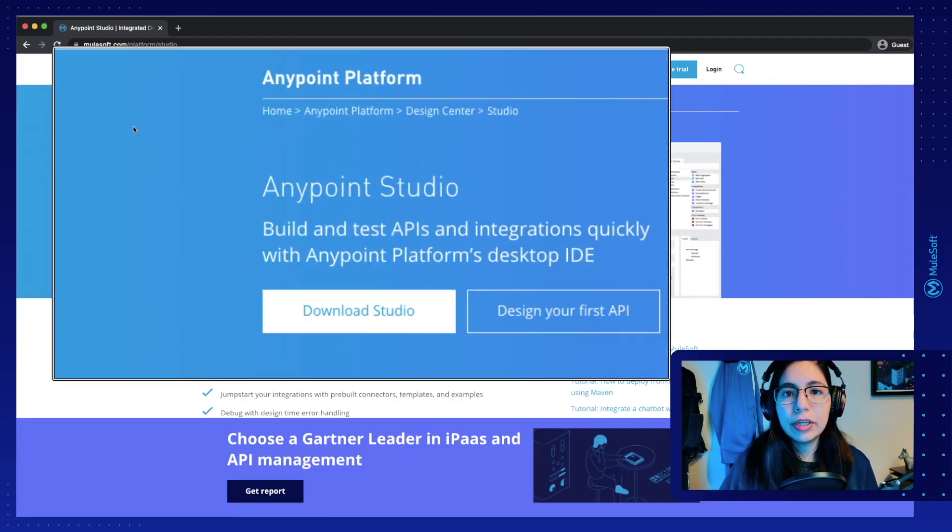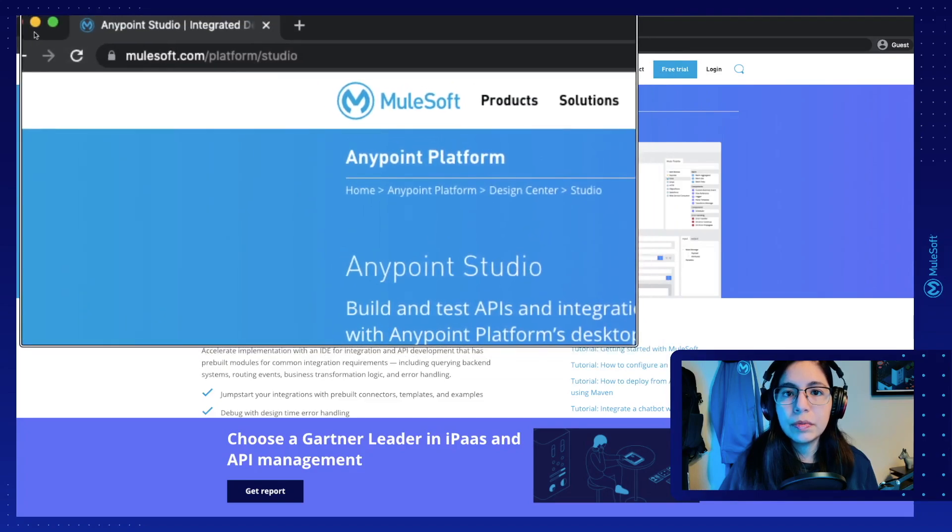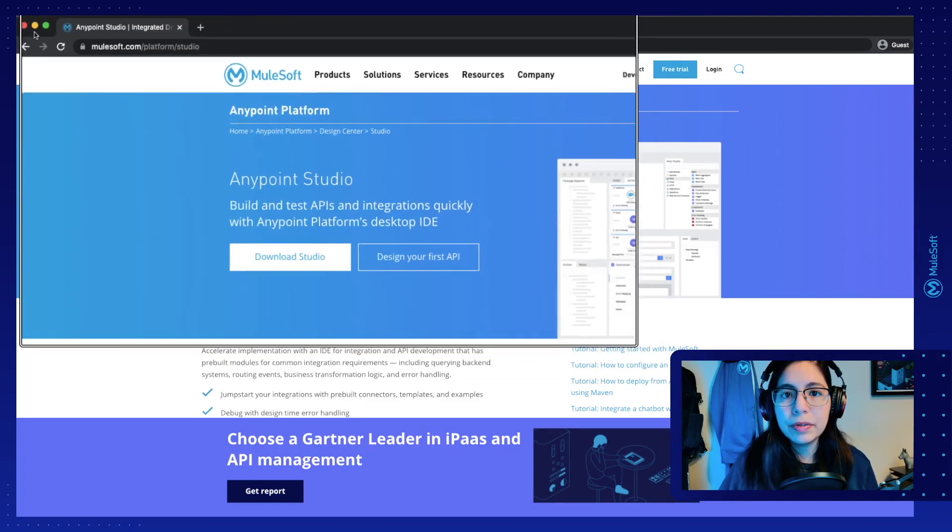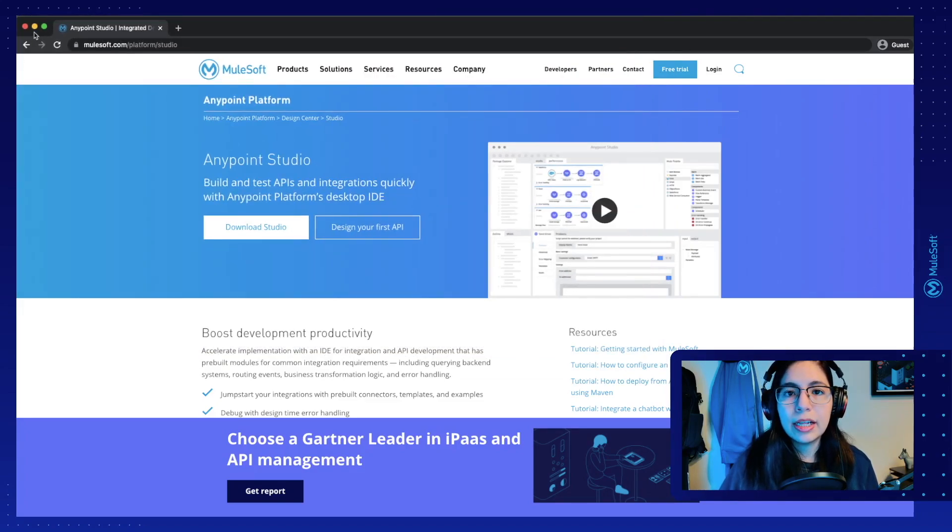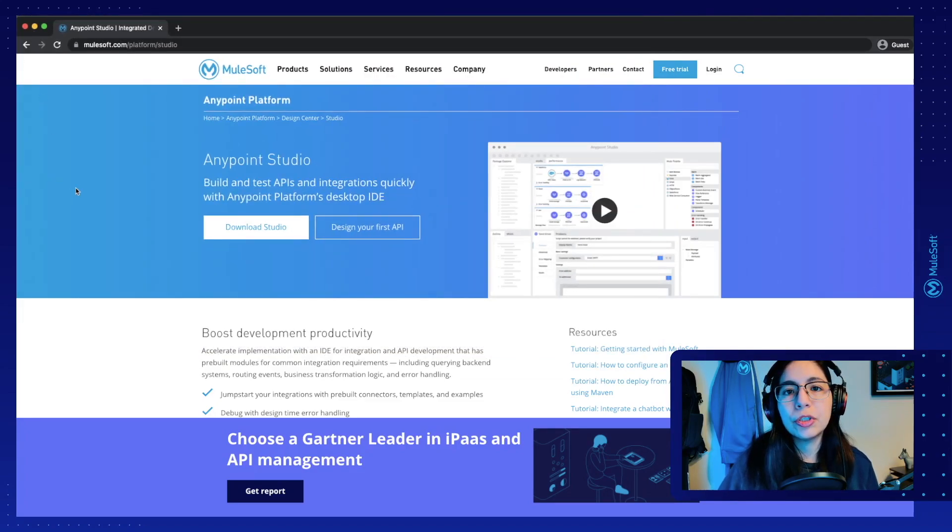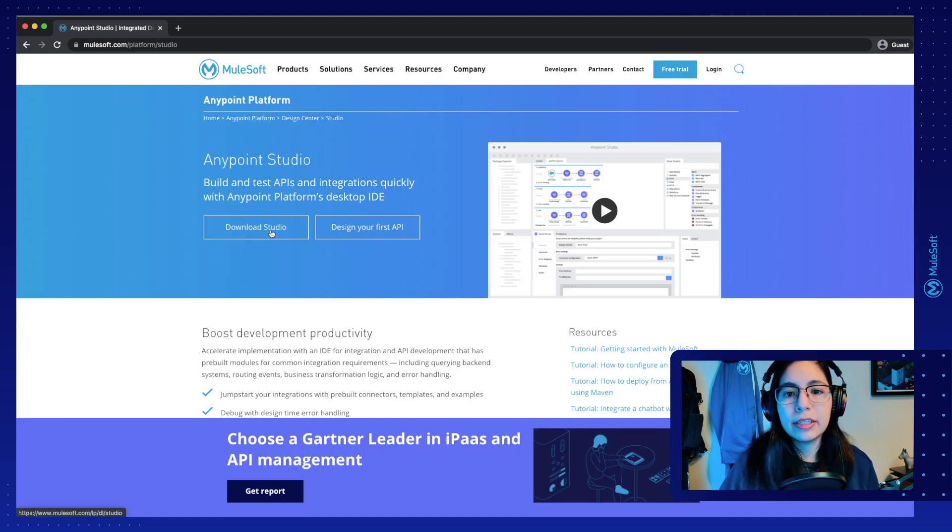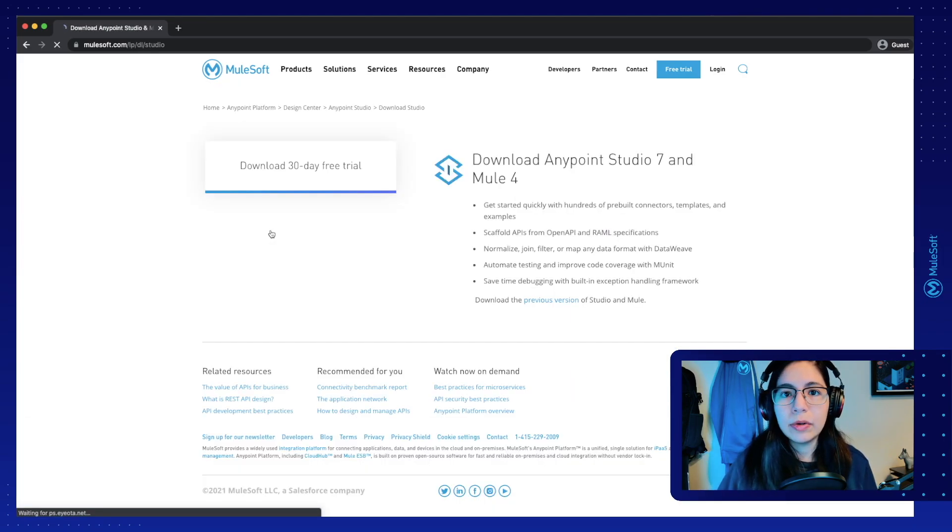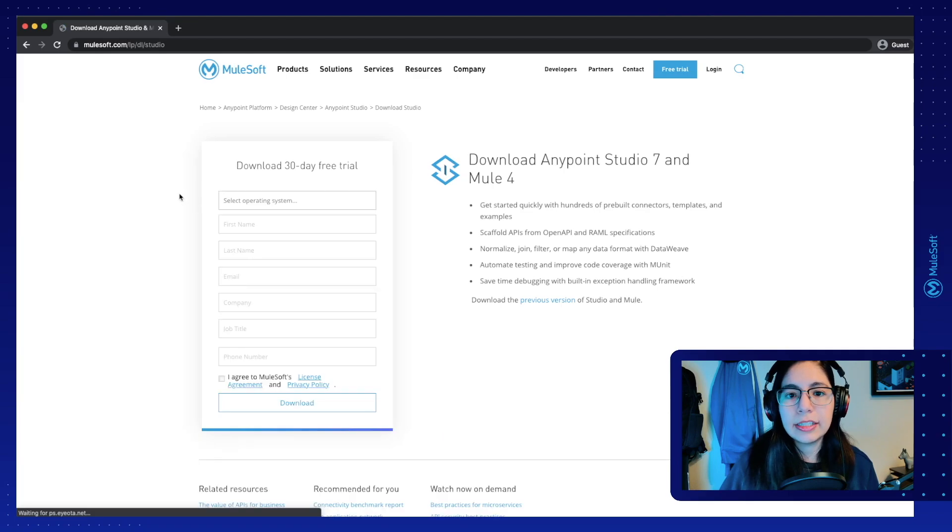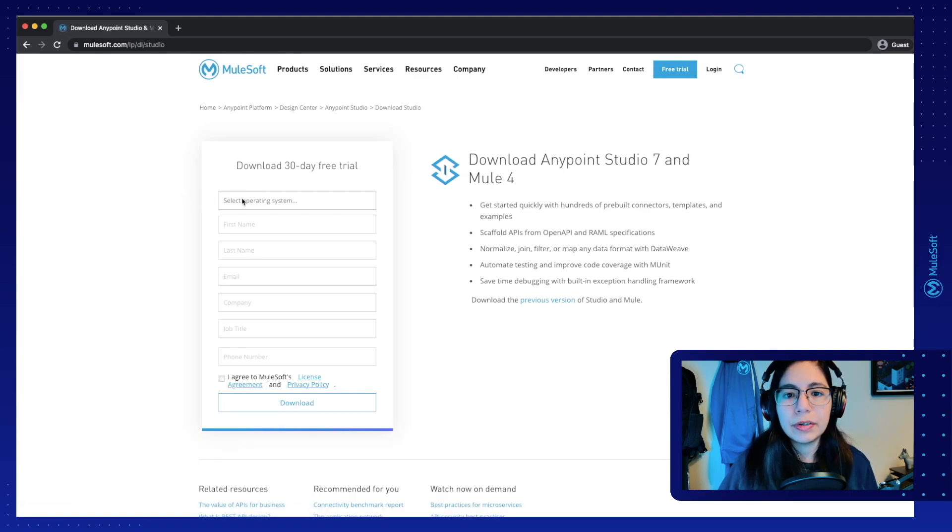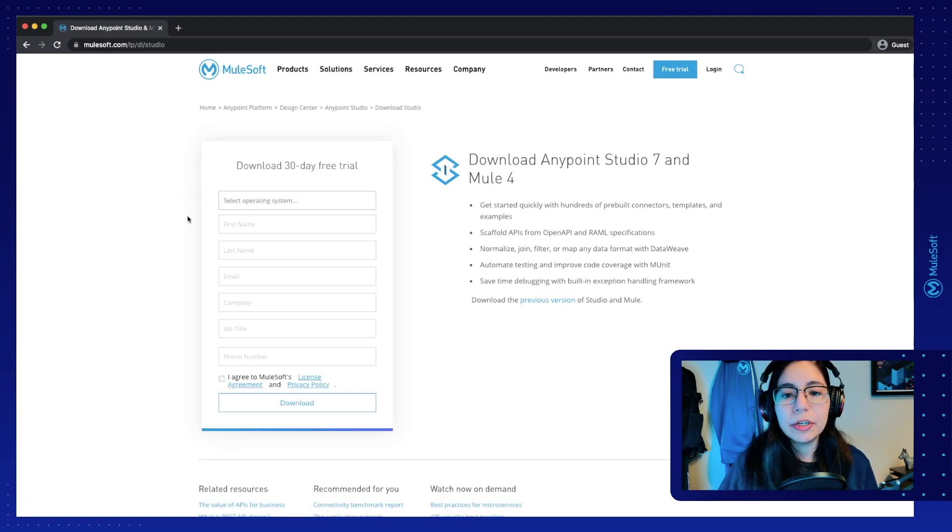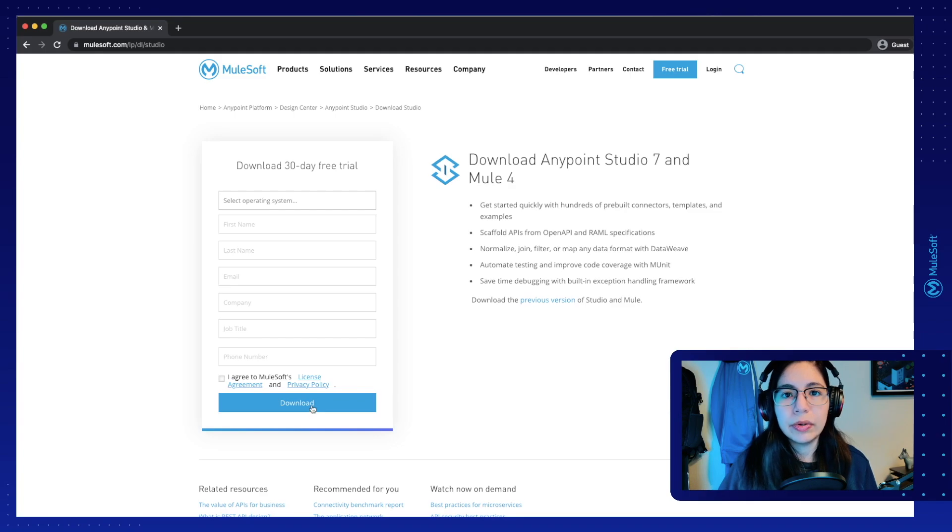After that, we're going to go into mulesoft.com slash studio, and this will help us download our Anypoint Studio, which is MuleSoft's IDE. You can just click on this button here to download and select your operating system from this drop-down, fill up your details, and click on download.